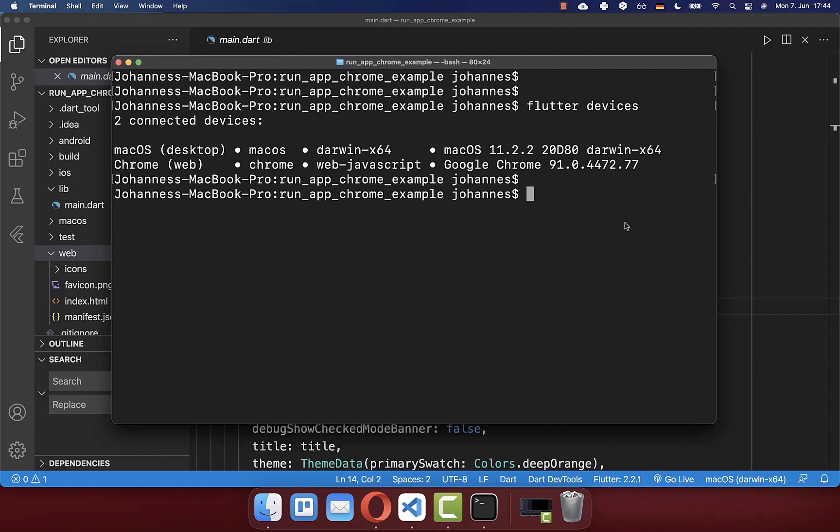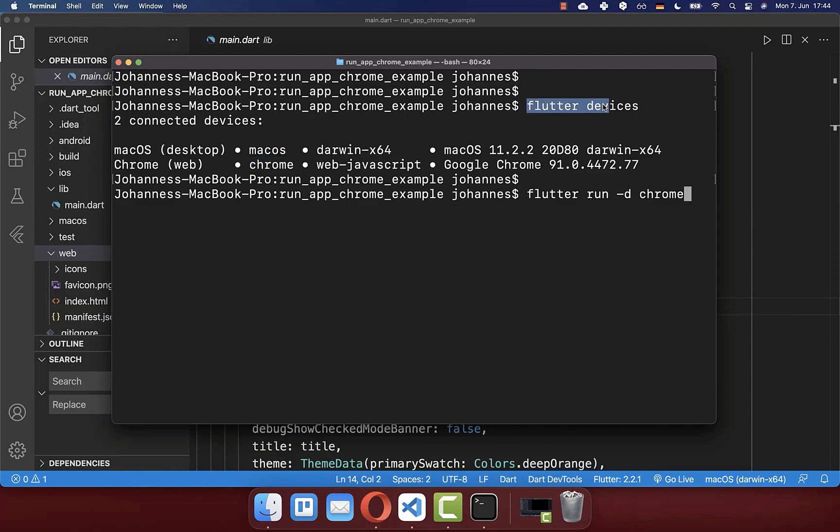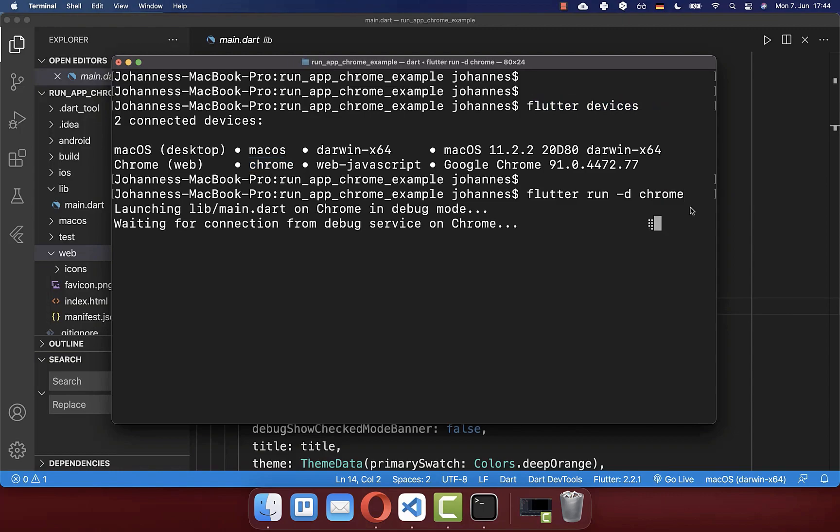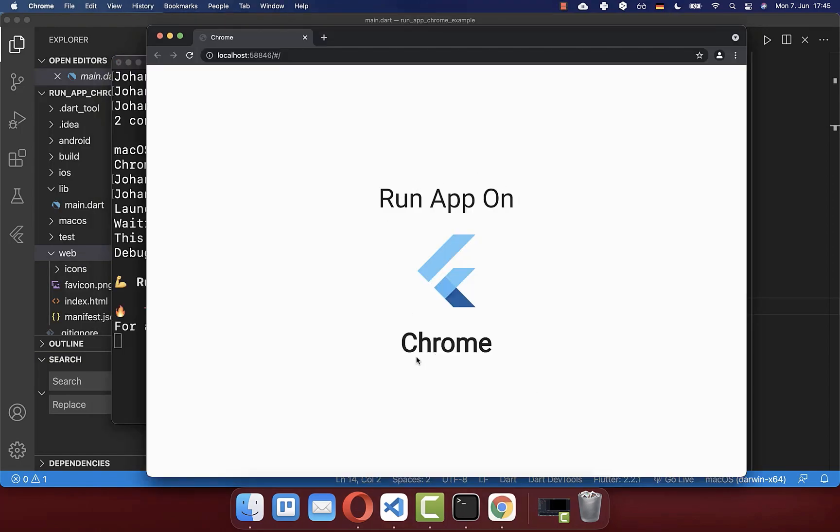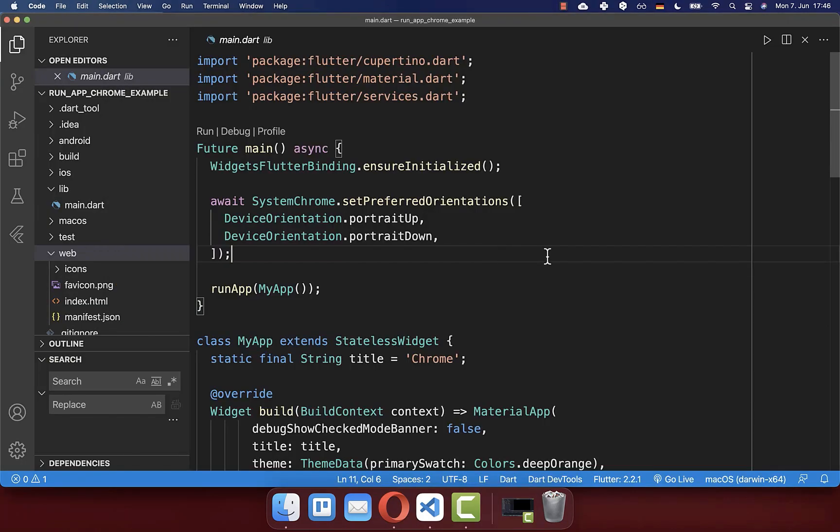Lastly, you can run this command: flutter run -d chrome, where -d stands for device and Chrome is the device that we have within our Flutter devices. Now if you press enter, it will run the Flutter app on localhost in your Chrome browser. After some time, you will see that the app was launched within the browser.